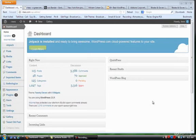Hi, this is Susan Neumann from Susan Neumann Design Incorporated, and this is a quick intro to WordPress and all the wonderful plugins and extra functionality that you can customize to expand your blog like never before.